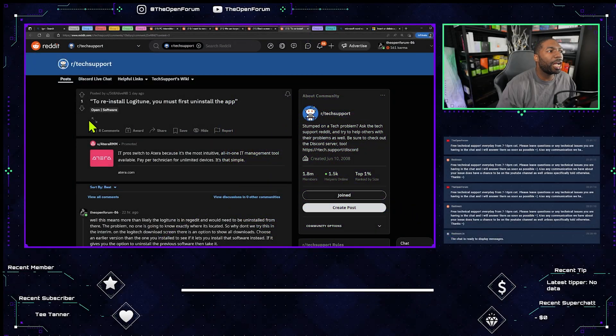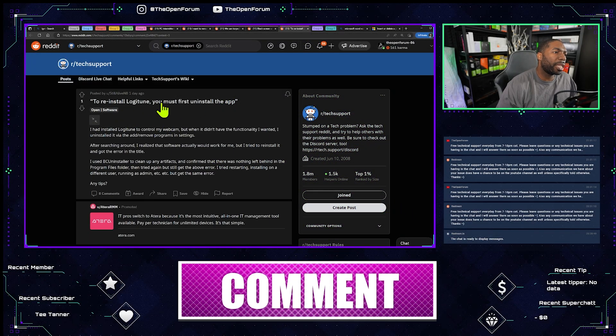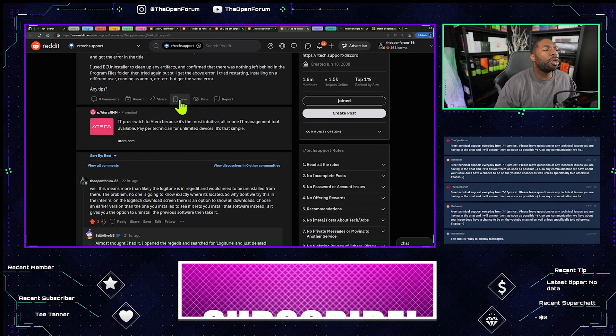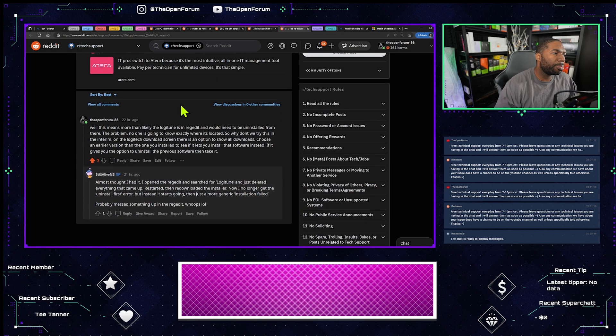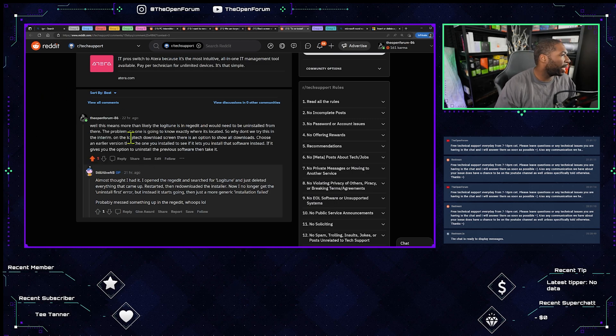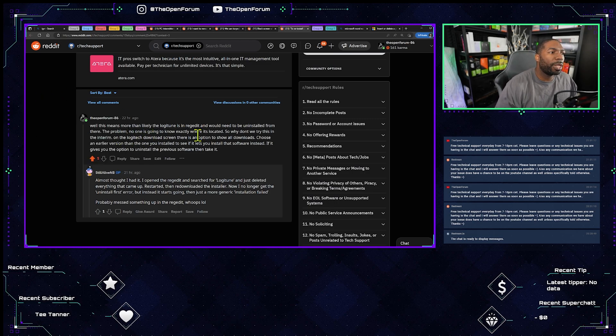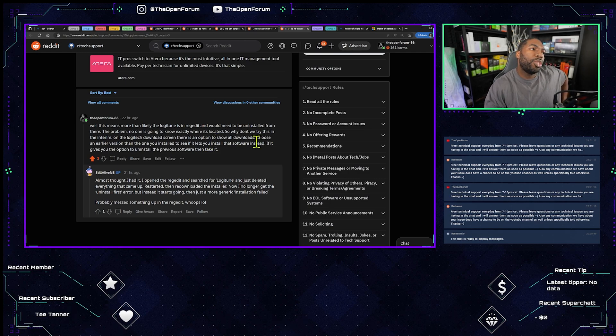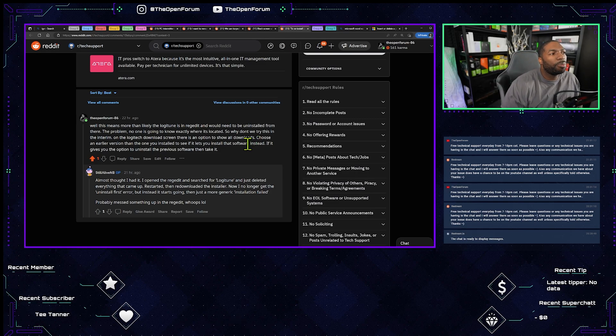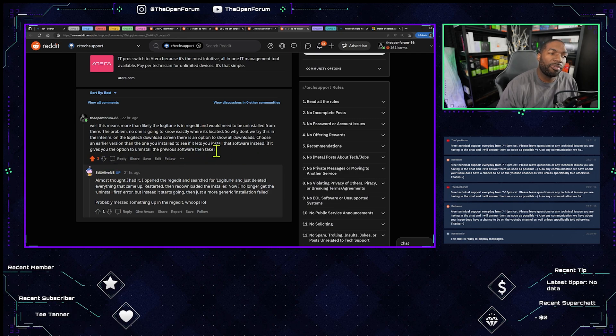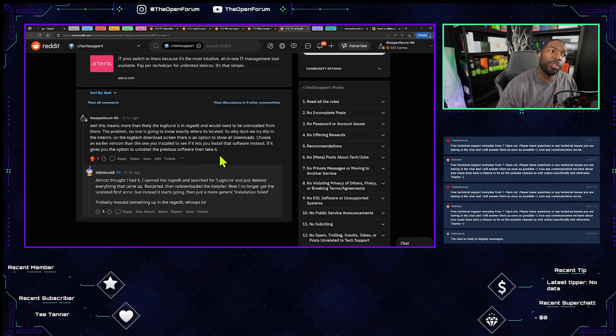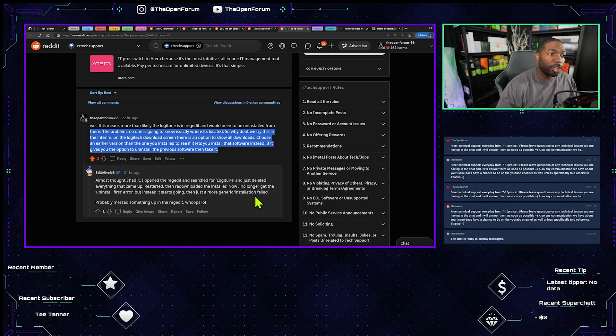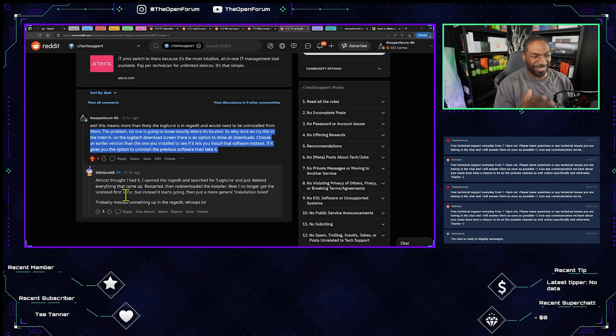Okay, so this was the whole Logitune thing with the software. I opened regedit and searched for Logitune and just deleted everything that came up.